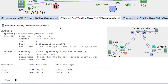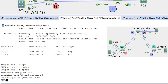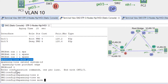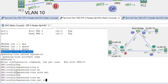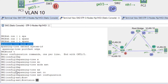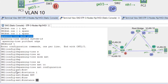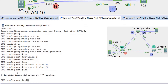Now let's go to switch SW2. Show spanning-tree — we can see there is no MST. Show run, spanning-tree — PVST is running at the moment. Conf t, spanning-tree mode MST, spanning-tree MST configuration — revision 1, name MST, instance 1 VLAN 10, instance 1 VLAN 20. Configuration is done.